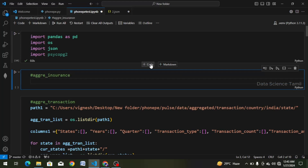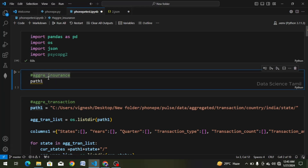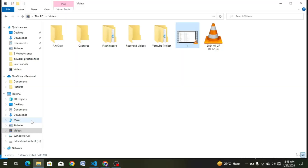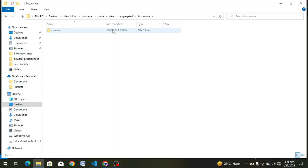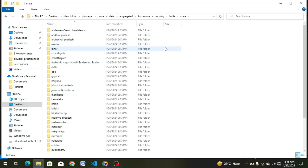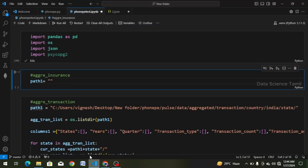We have to change the insurance and create a variable called PATH1. We need to change the path at the bottom, setting PATH1 equal to a double-quoted string. We copy and paste the path: New Folder, PhonePe Pulse Data, aggregated Insurance, Country, India, and state.